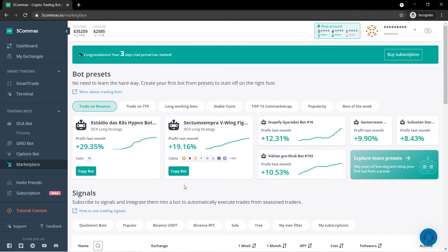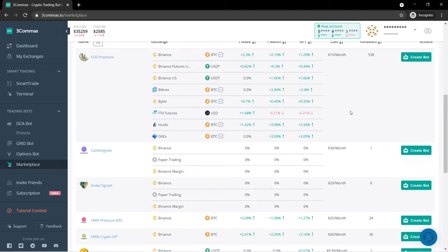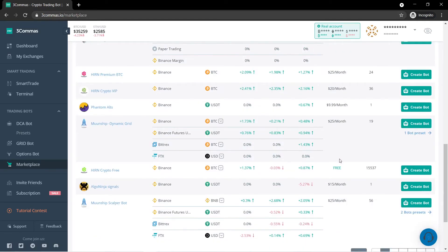The marketplace is where you can purchase bot presets and signals. They got a lot to choose from. You can create your own as well. They could either cost a monthly fee. Some of them are even free.